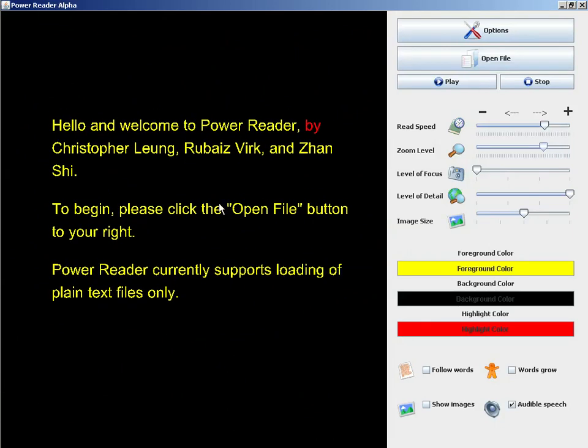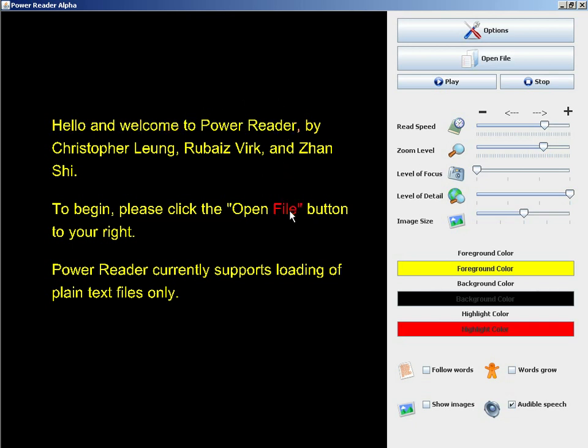Another benefit of using Java 3D is that I can pick items on the screen. Clicking on a word will highlight it, and the text to speech will read it.